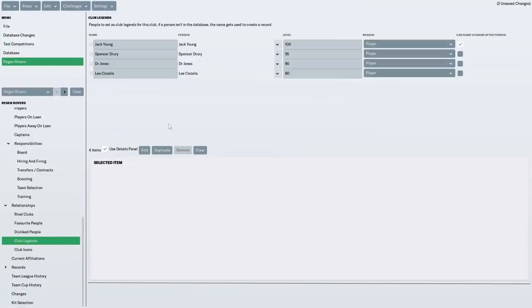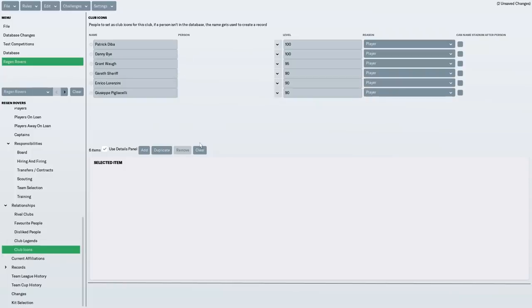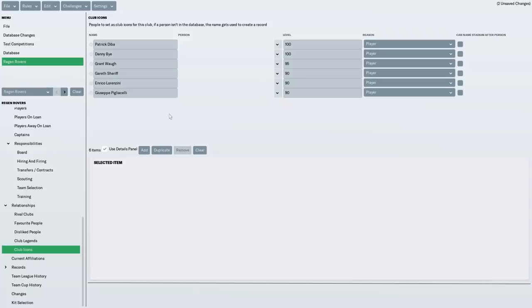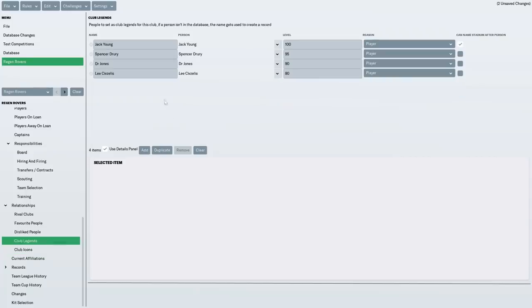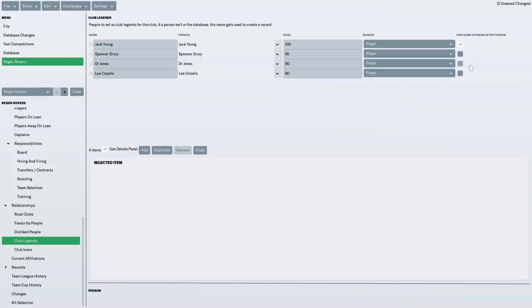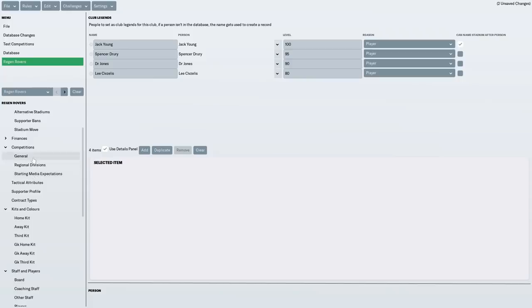Club Legends. We went for Jack Young, Spencer Drury, Dr. Jones and Lisa Zellis in that order. I did actually select Club Icons. But for whatever reason, it stuck them in the favoured personnel list. And I don't know why. It might be because I haven't created them. But they should have appeared in the icons list. But they appeared in the favoured personnel. Which is, I don't know why that happened. It's really annoying. Oh, by the way. Club Legends, Jack Young. I have said we can name a stadium after him. It doesn't necessarily mean he definitely will in the future. But it possibly might. And of course, he is actually selected as that chairman. So if he's a really good chairman, possibly.